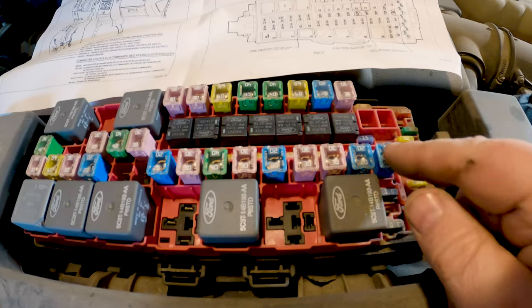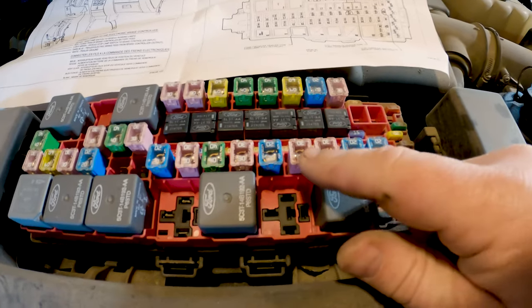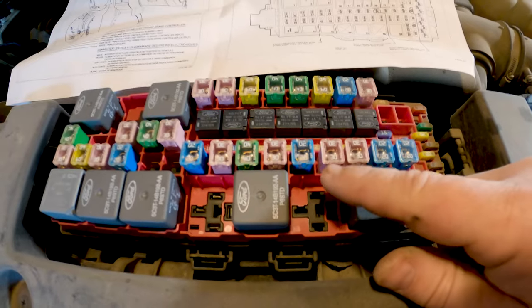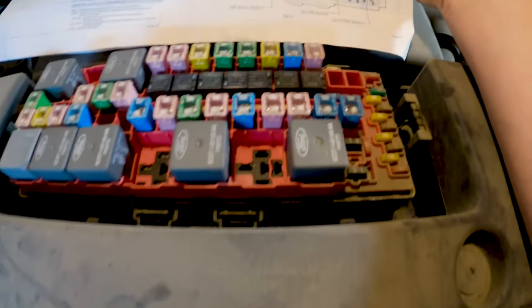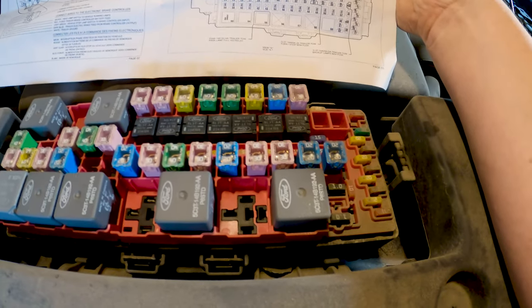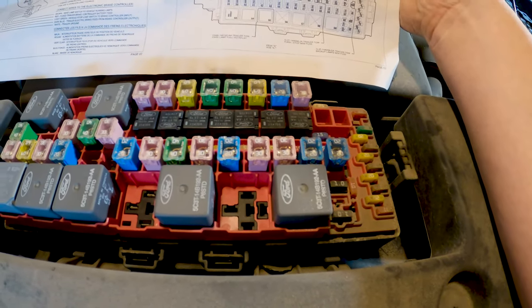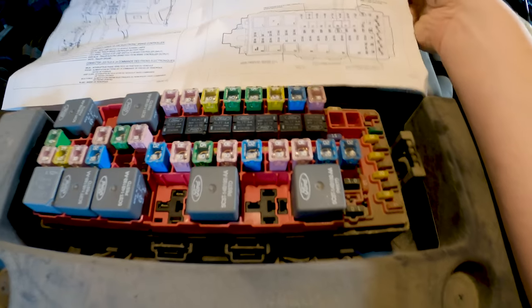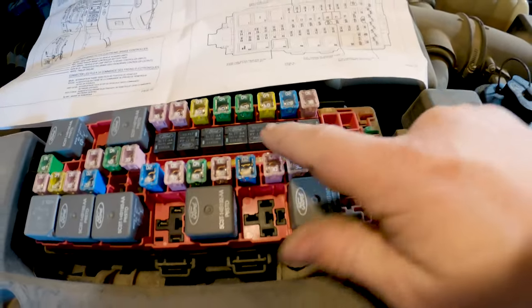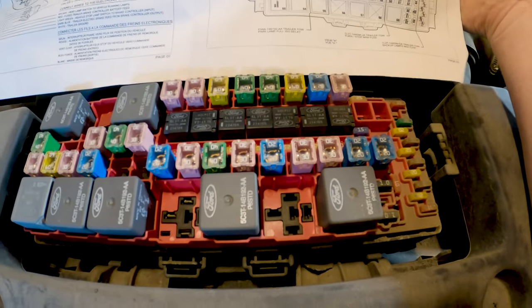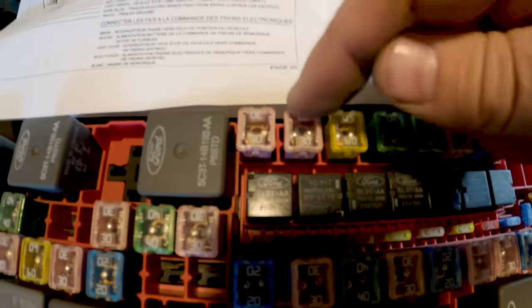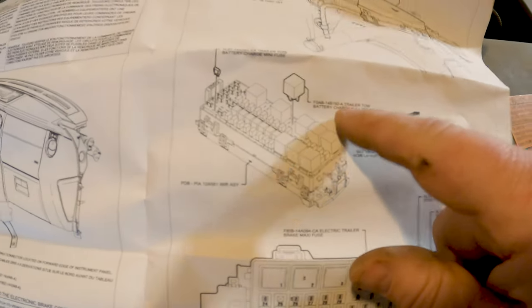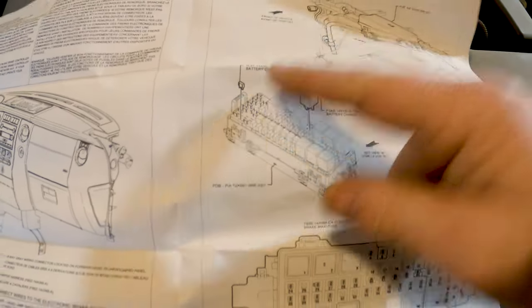Then we've got the backup lights which is one of these fuses here. So that's one, two, three, four. This 30 amp fuse right here is your backup lights. Then up top it says we've got relays for your left hand trailer tow stop turn and your right hand. So those ones are intact. So that's this guy and this guy right here. And then we've got our electric trailer brake maxi fuse. That would be this guy, this 30 amp guy.